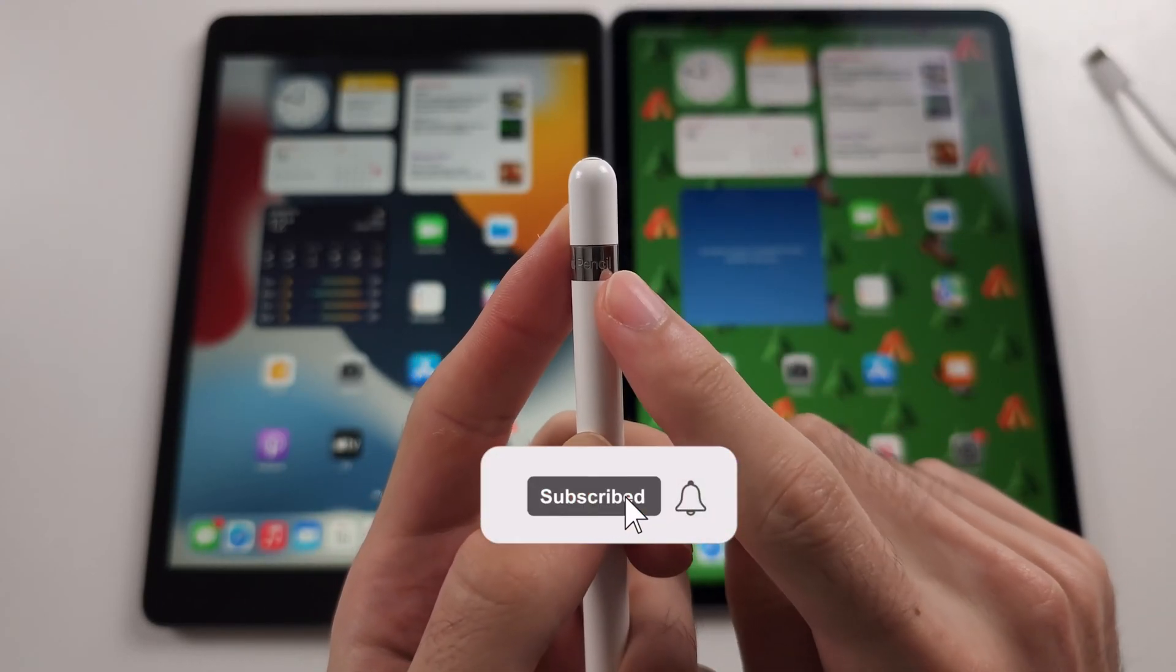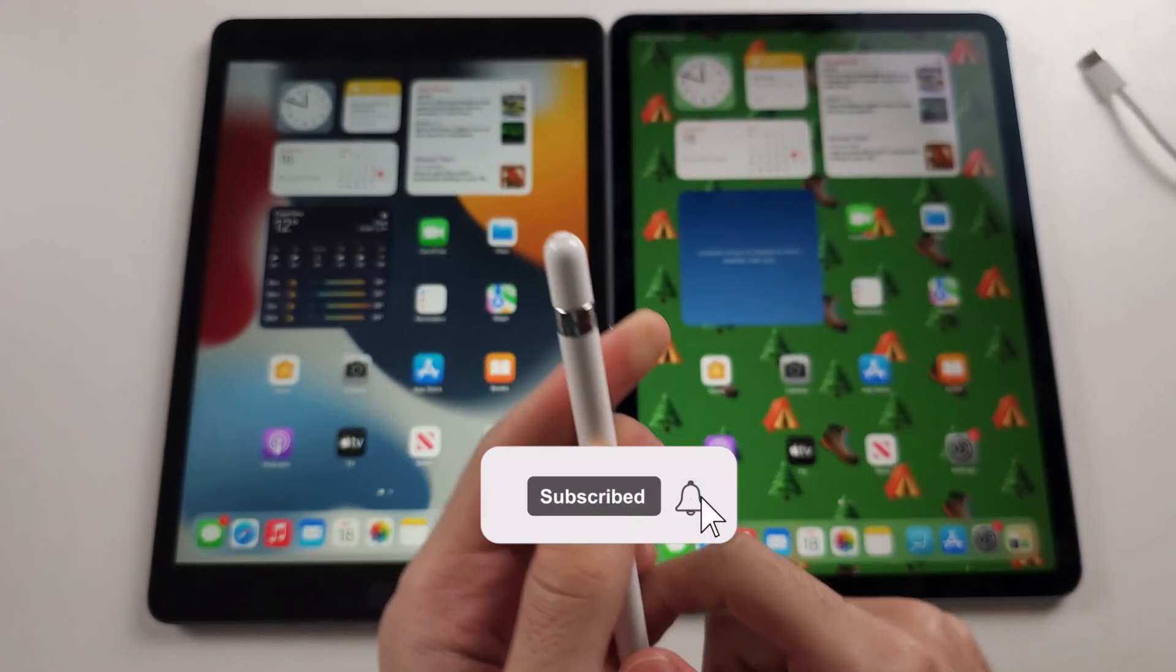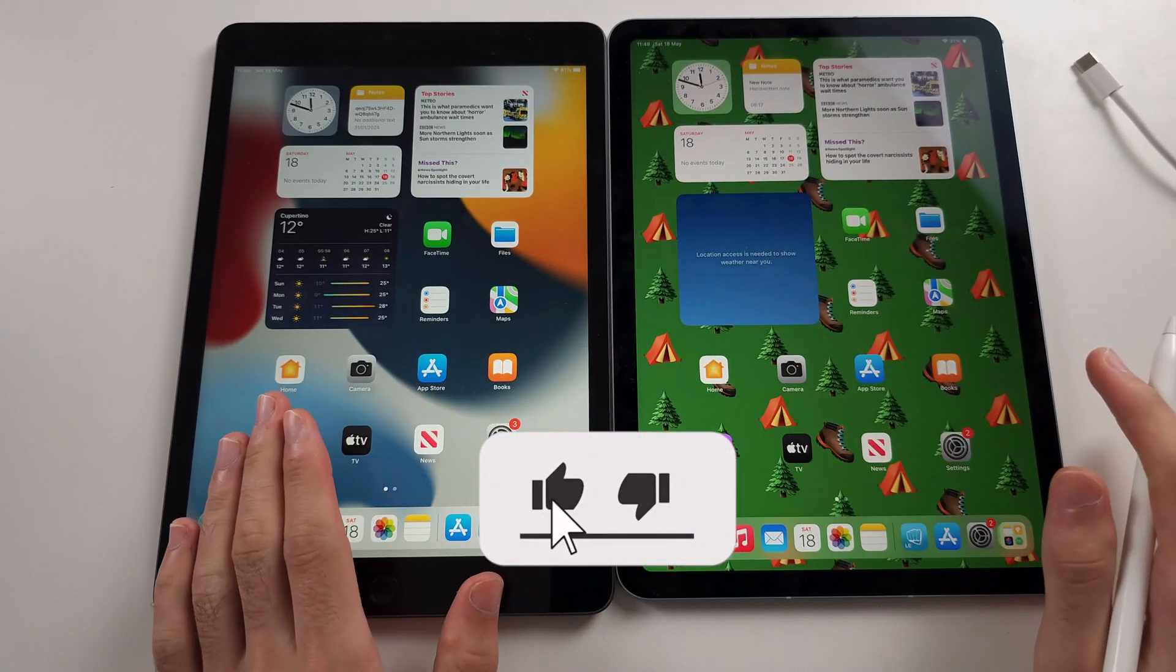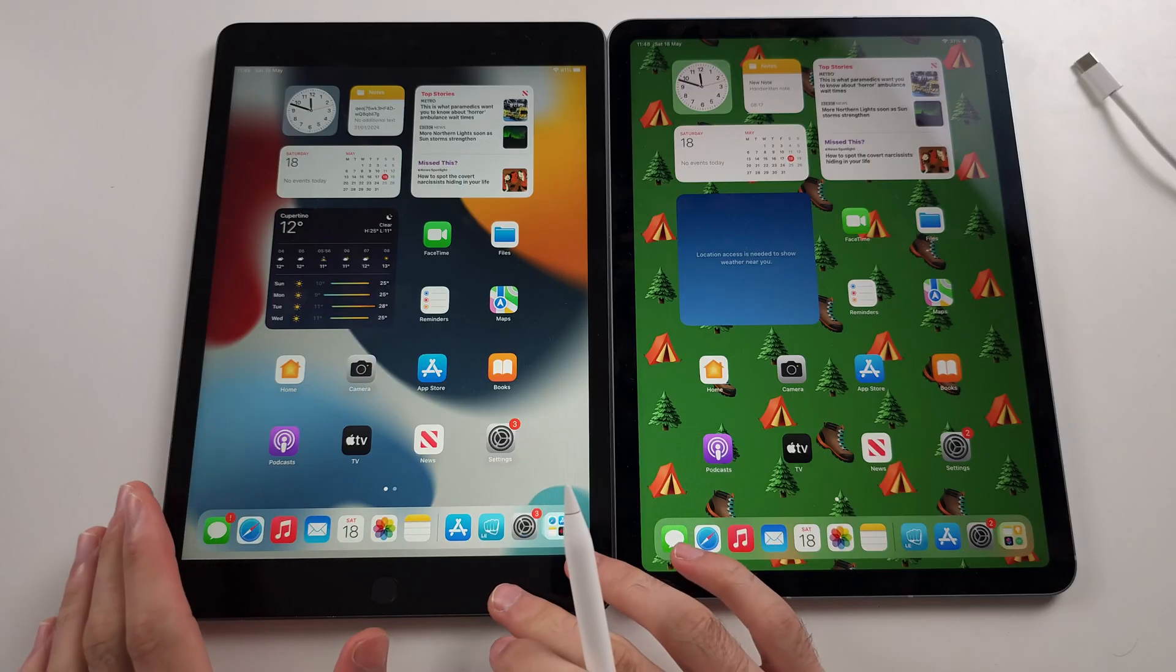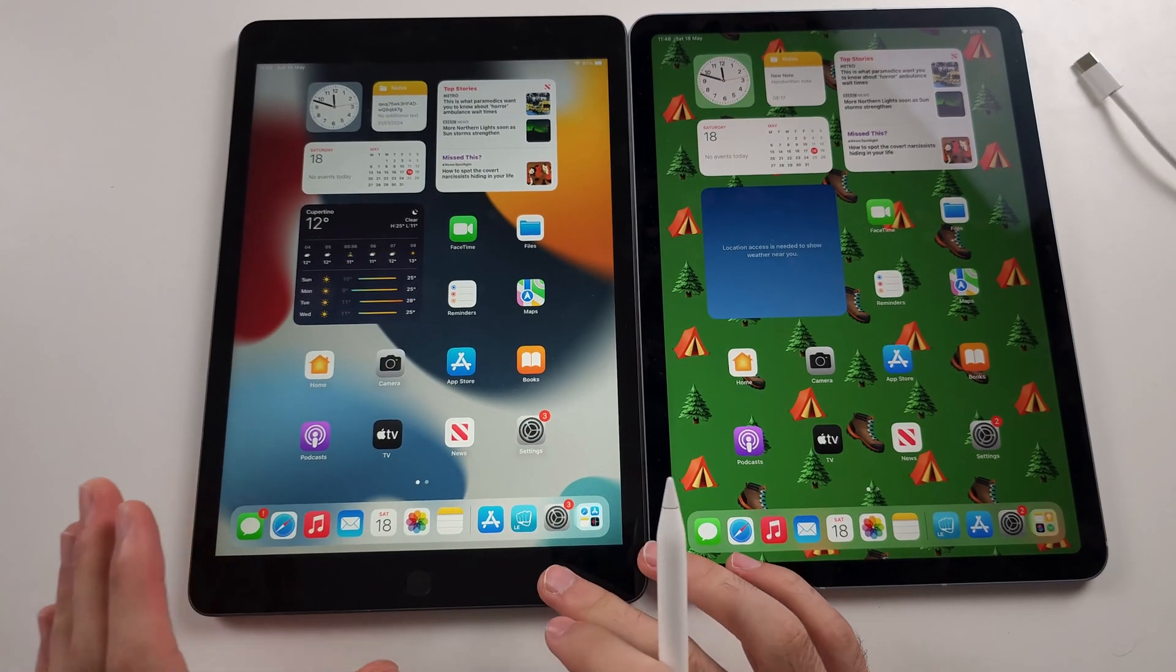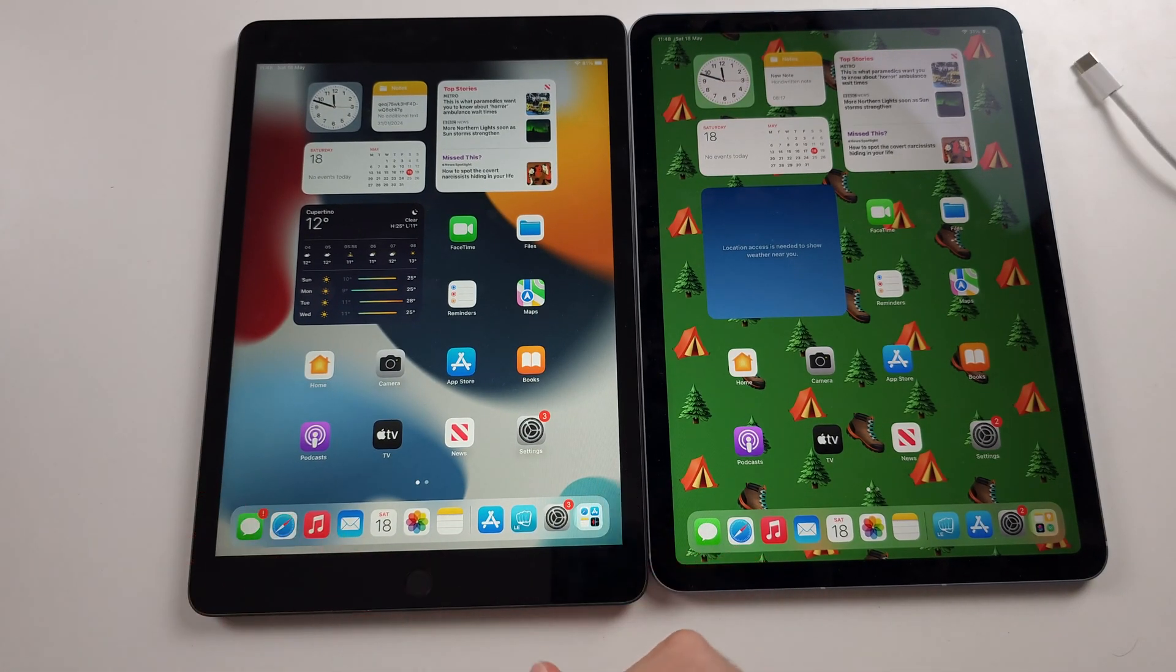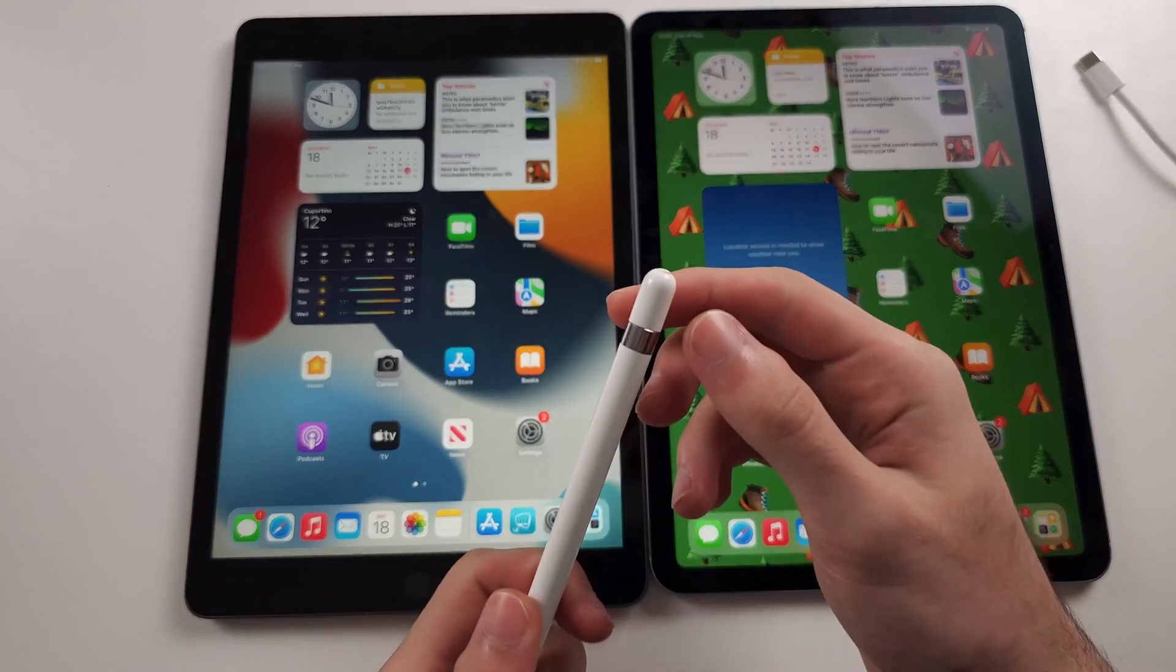To connect Apple Pencil first generation to any iPad Air, I will start with if your iPad Air natively supports the pencil.